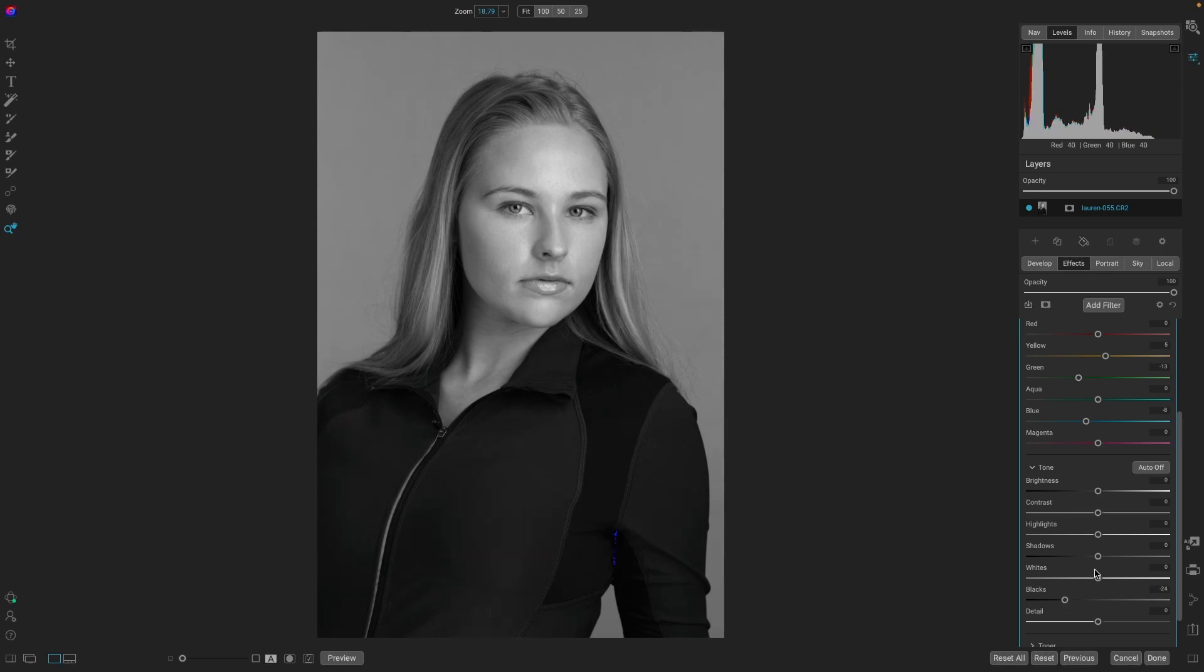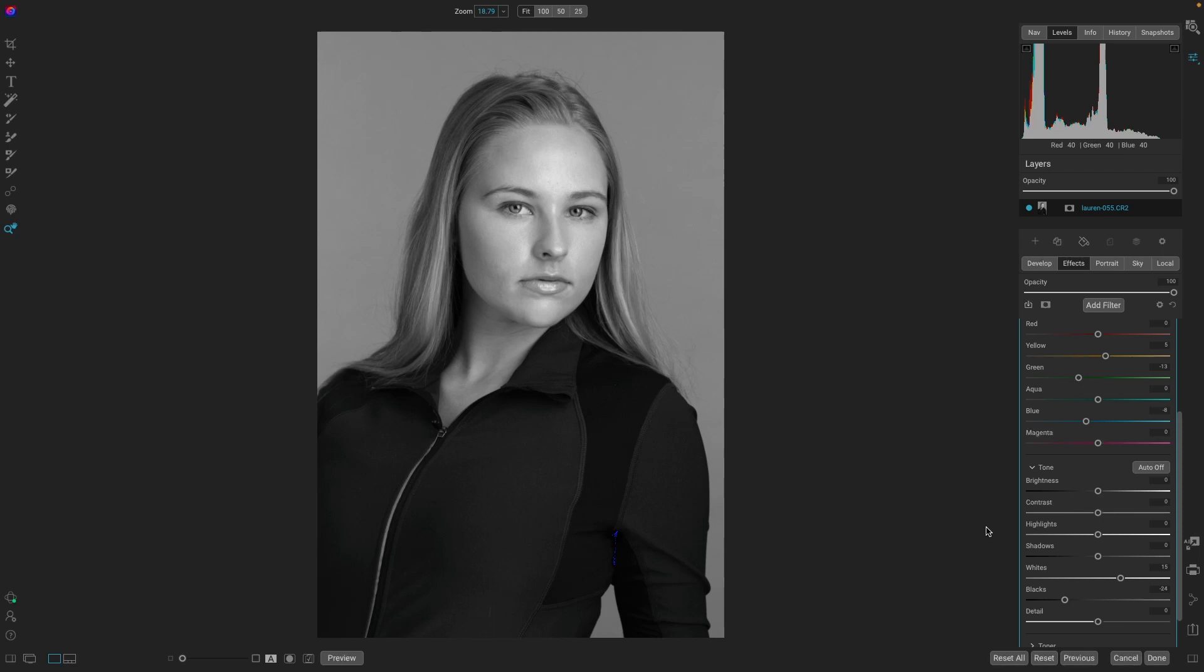We could brighten our whites as well. Now we have a really nice black and white conversion, which is so much better than where we started. And that's just one of the three methods.